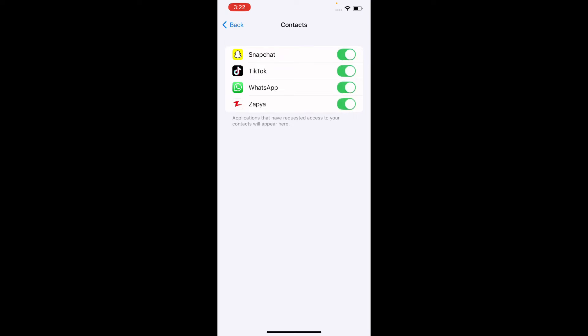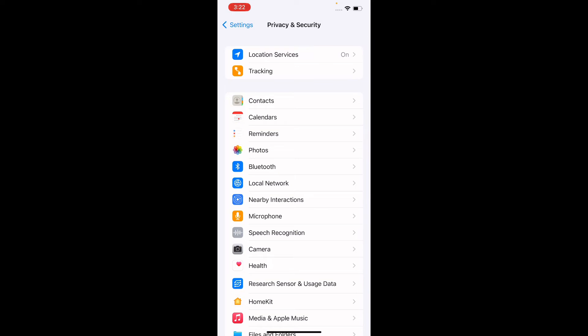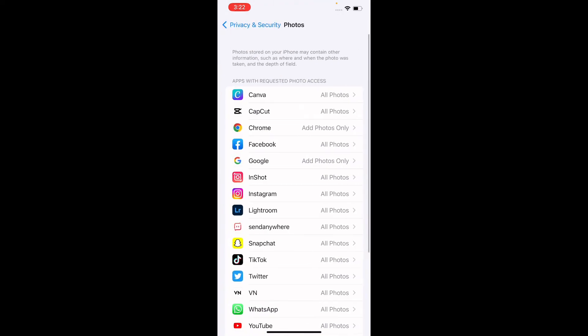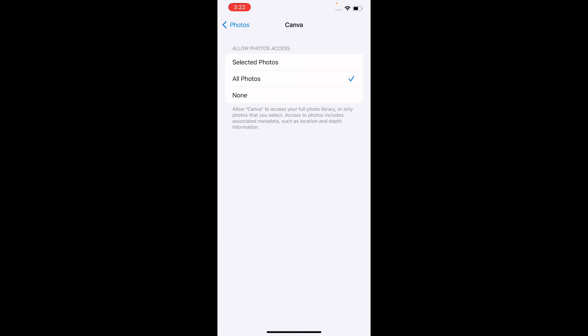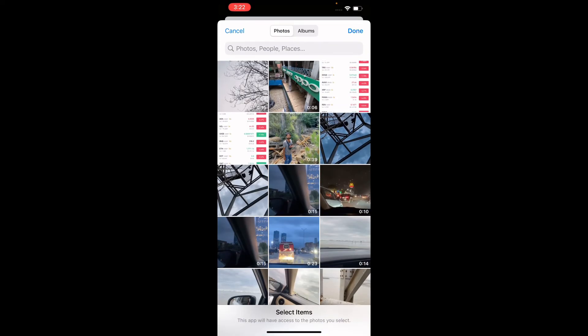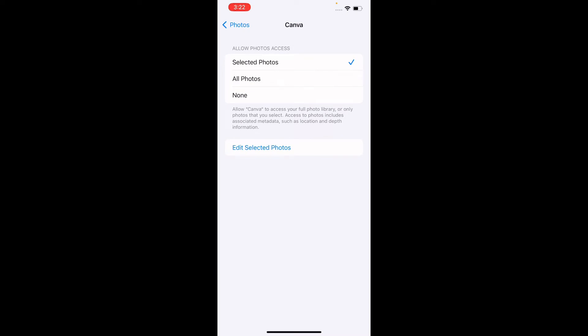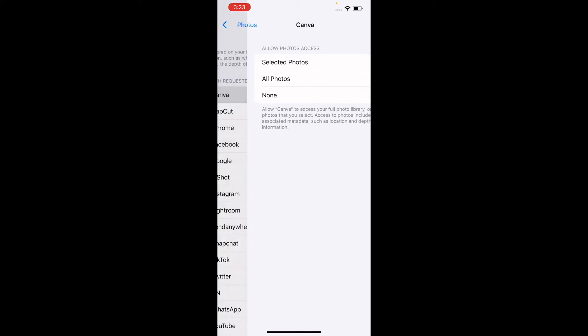Come back. The second important section is Photos. Tap on Photos and you can see many applications listed here. For example, tap on Canva to check if it can access your photos. There are three options: Selected Photos — only limited photos you choose are accessible; All Photos — all photos can be accessed; and None — no photos can be accessed.